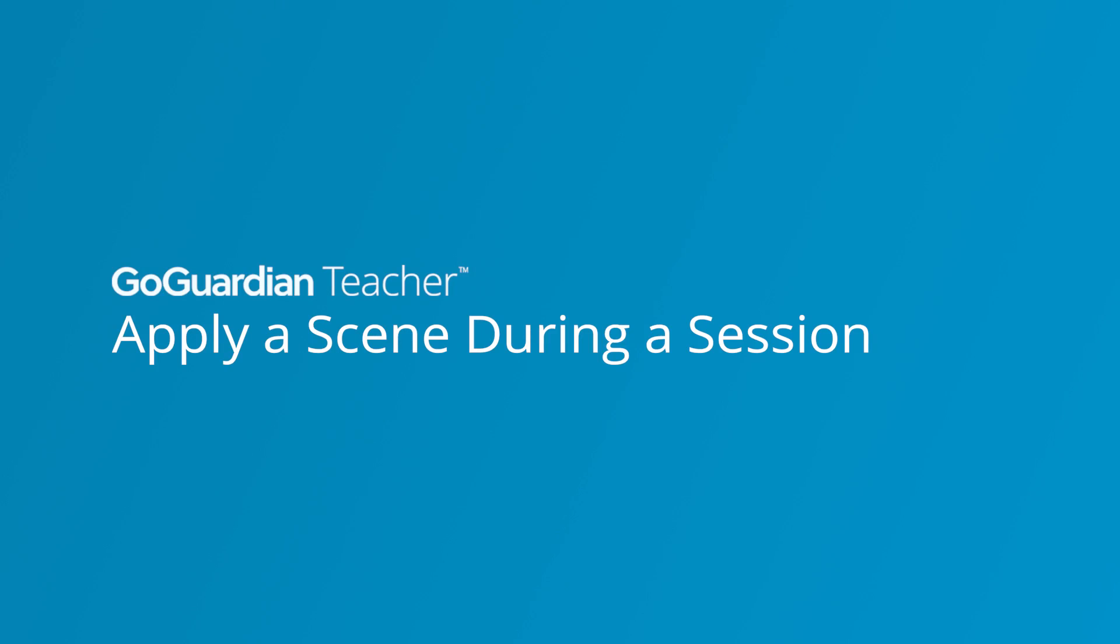Finally, you can also turn on a scene after a classroom session has already started. This can be useful if you want to give your class a quiz or test during the second half of your class.